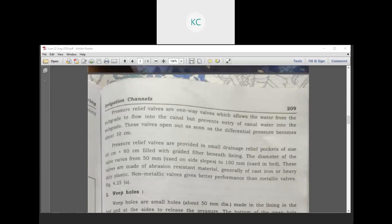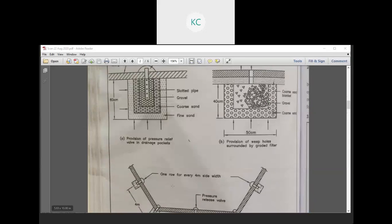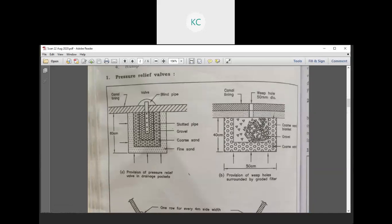Pressure relief valves are one-way valves which allow water from the subgrade to flow into the canal but prevent the entry of canal water into the subgrade. These valves open as soon as the differential pressure becomes about 10 cm.